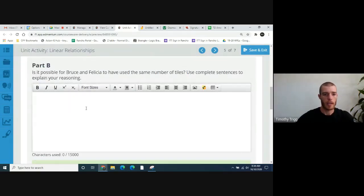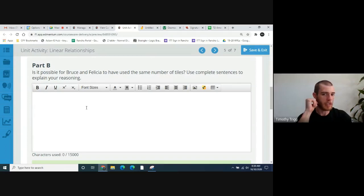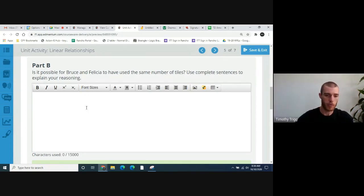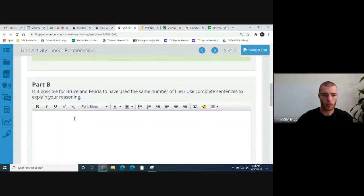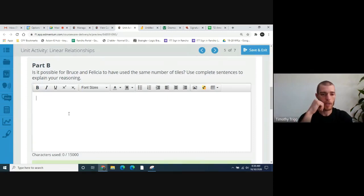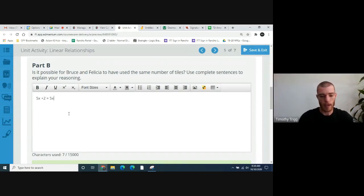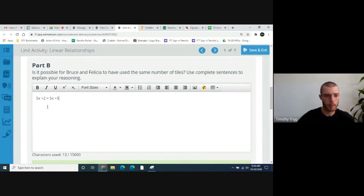Is it possible for Bruce and Felicia to have used the same number of tiles? In order for that to be true, these two expressions would need to equal each other. Let's try setting them equal: 5X + 2 equals 5X + 5, with a question mark. Is it possible that these could be equal?